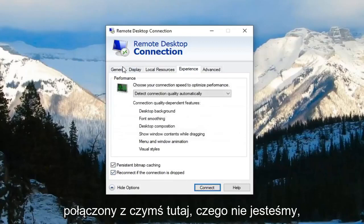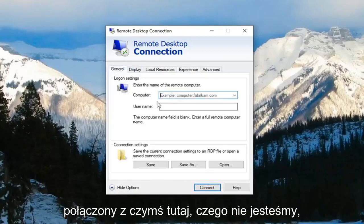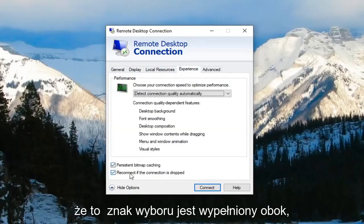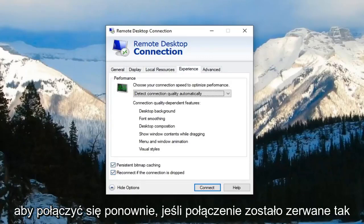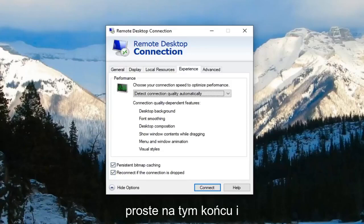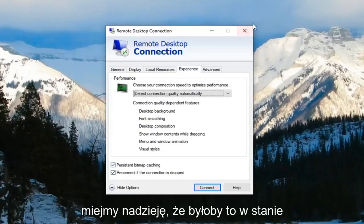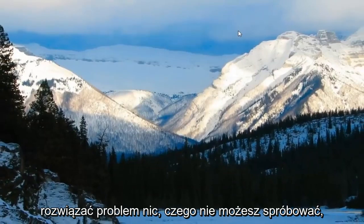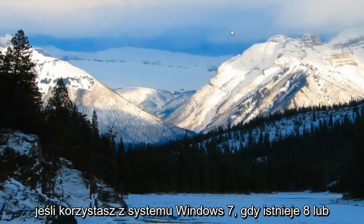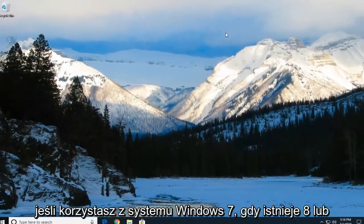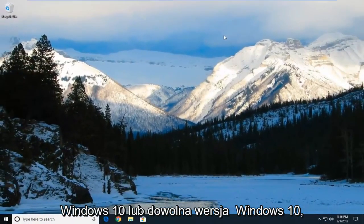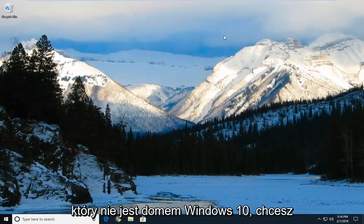You have to make sure you're actually connected to something. But you want to make sure that this checkmark is filled next to reconnect if connection is dropped. So pretty straightforward and hopefully that would have been able to resolve the problem. Another thing you can try if you're on Windows 7, Windows 8 or Windows 10, or any edition of Windows 10 that's not Windows 10 home.